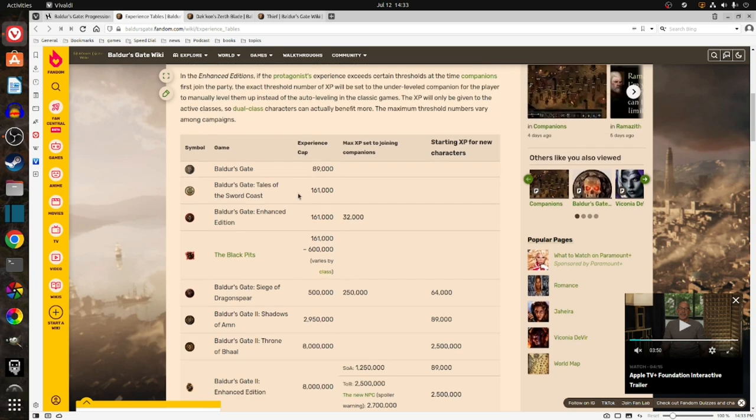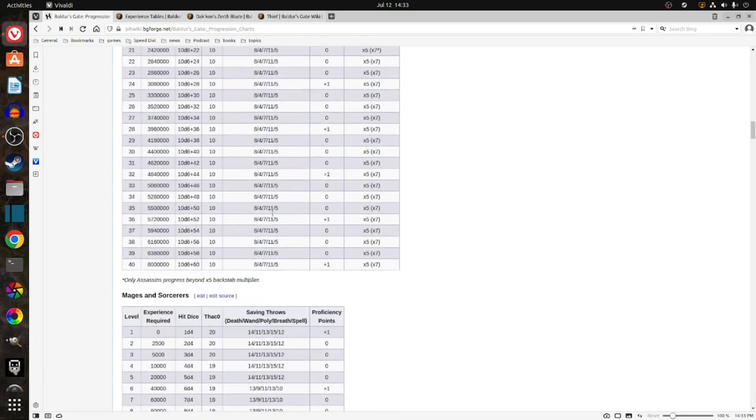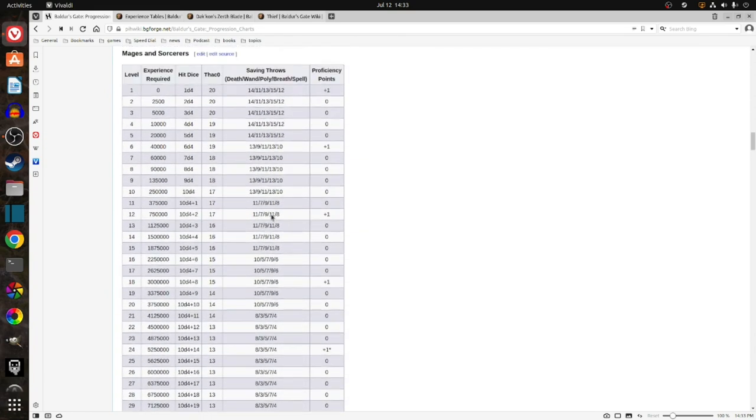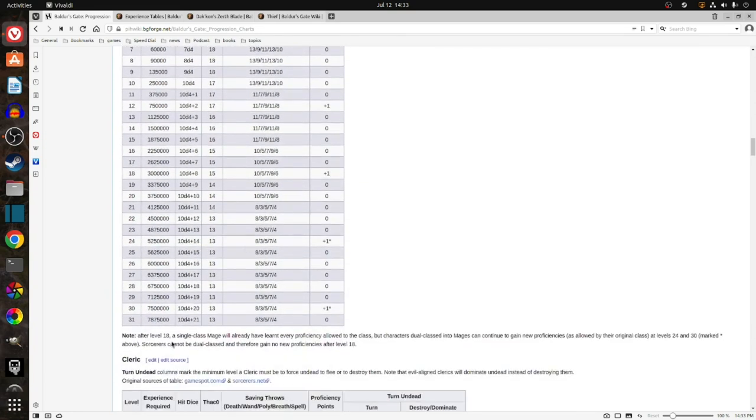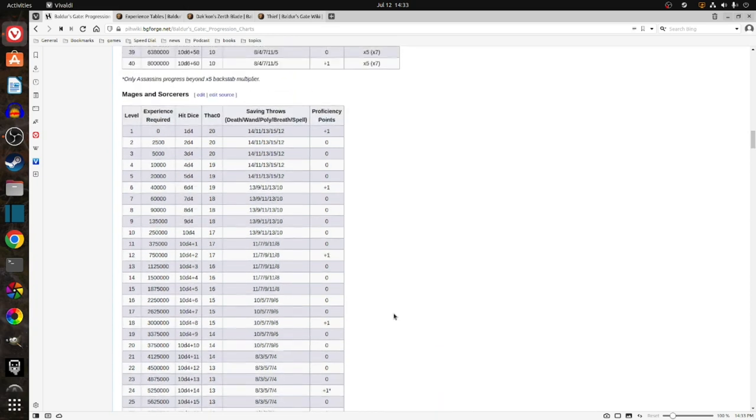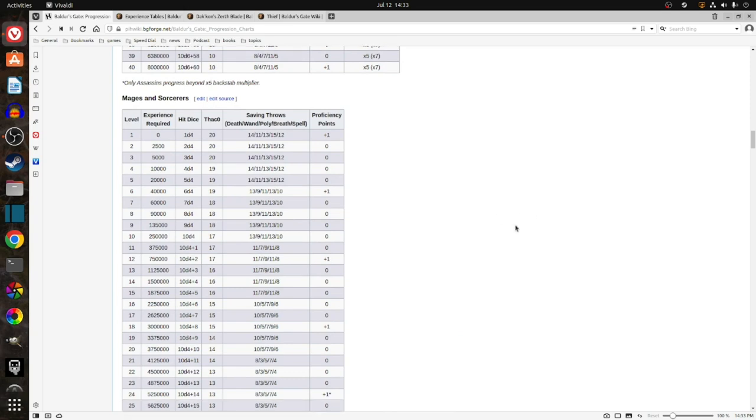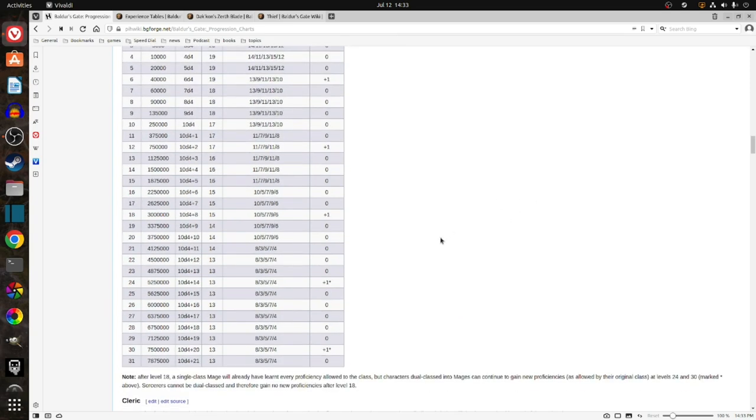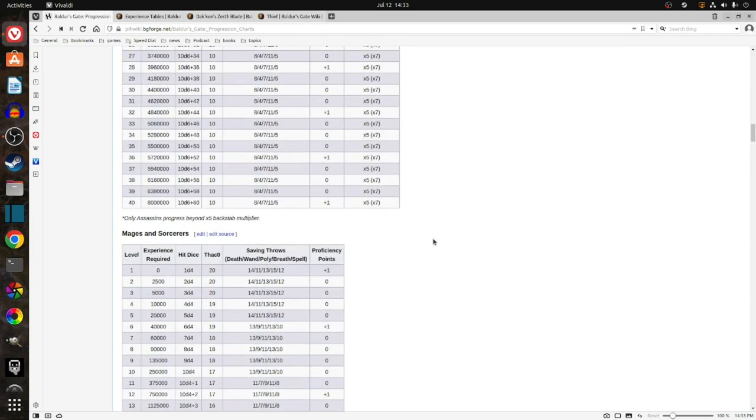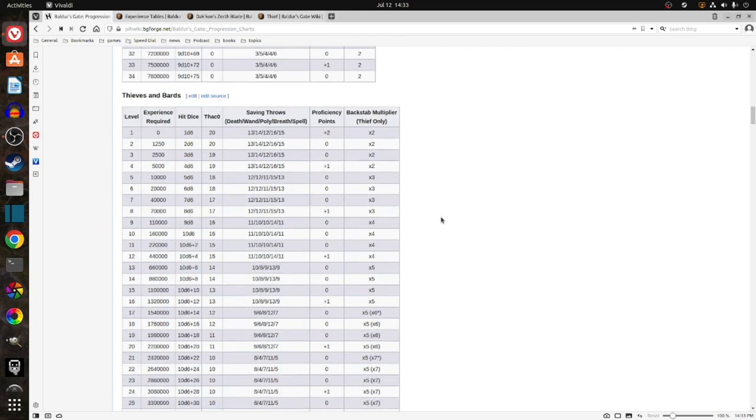So if you look at the progression chart, when you go to Mage, your maximum is 7,875,000. But the game caps you off at 8,000,000, so you have 125,000 experience left over, maxing out the Mage in the Vanilla game without removing the experience point cap. So for the Vanilla game, you have 125,000 experience to play with.